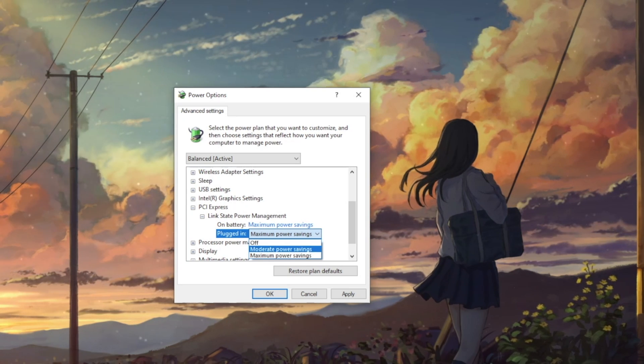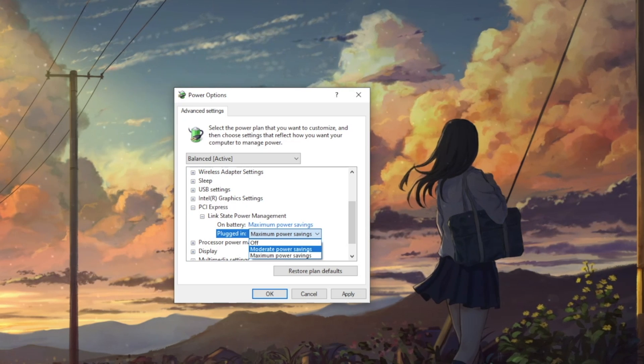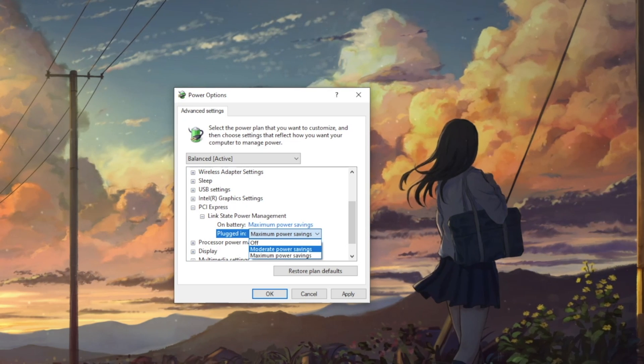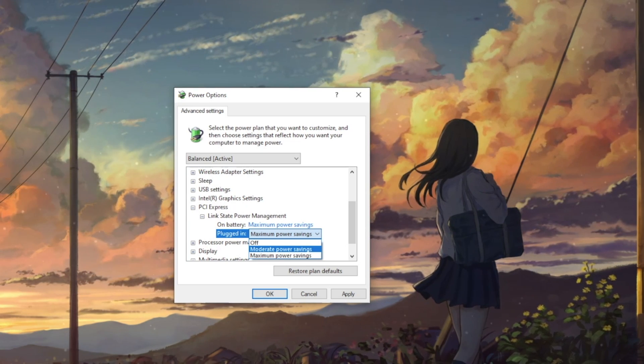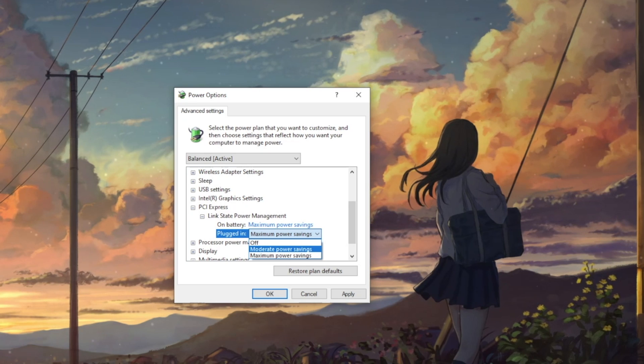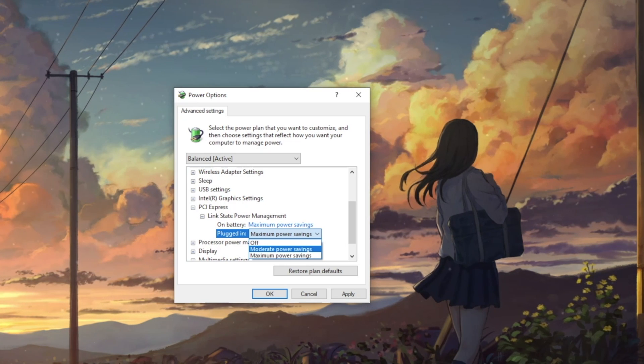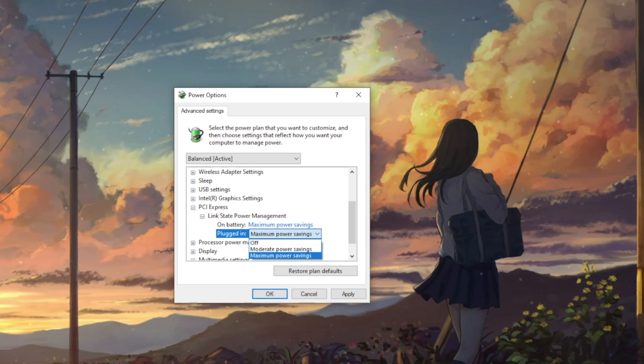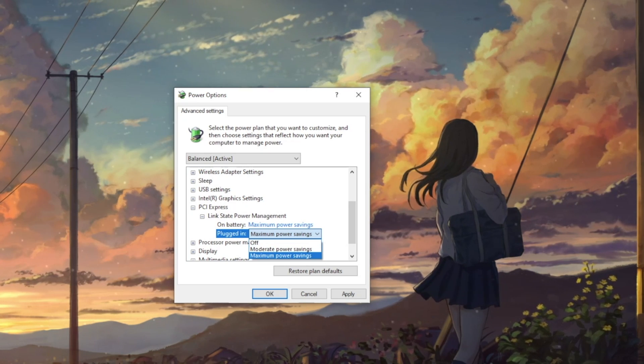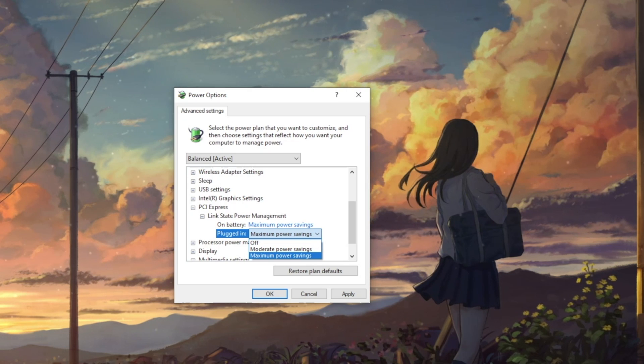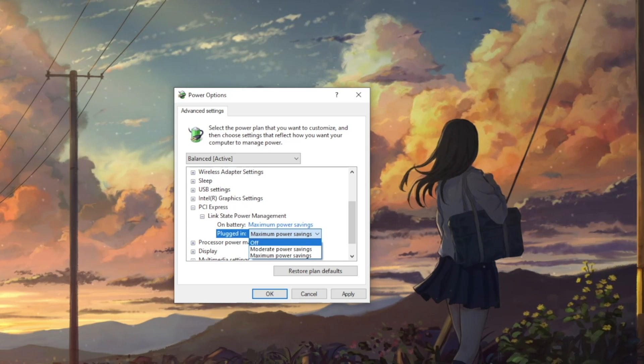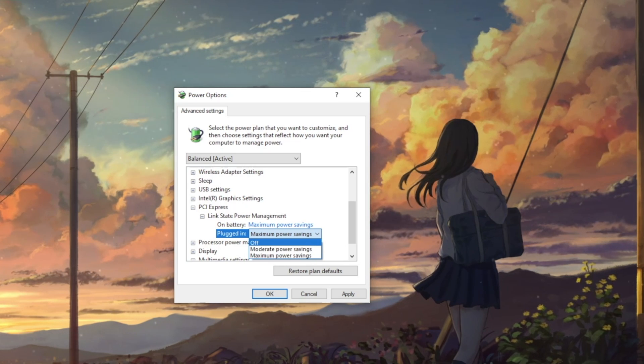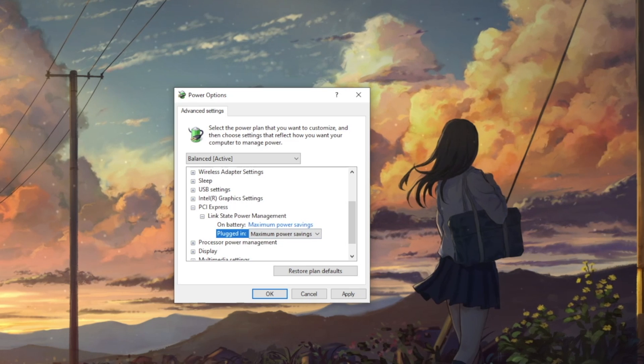Selecting moderate power savings will have less energy savings, but the time to recover from the sleep state will be much shorter. Selecting maximum power savings will have the least impact on battery, but the time required to wake up from the sleep state will be much longer.